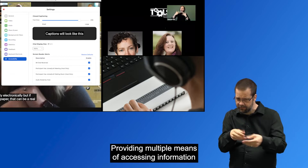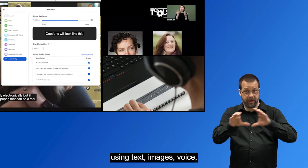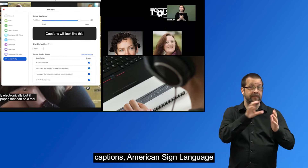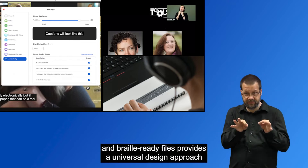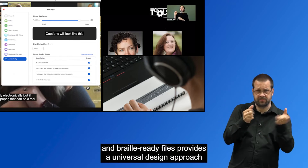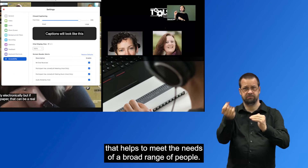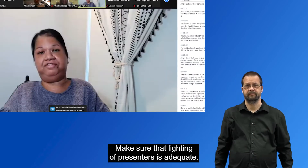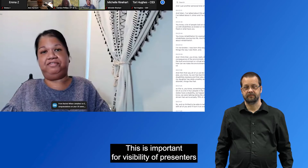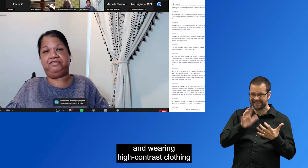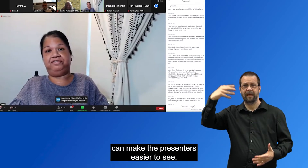Providing multiple means of accessing information using text, images, voice, captions, American Sign Language, and Braille-ready files provides a universal design approach that helps meet the needs of a broad range of people. Make sure that lighting of presenters is adequate. This is important for visibility of presenters, and wearing high contrast clothing can make the presenters easier to see.